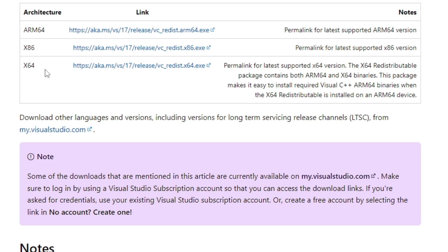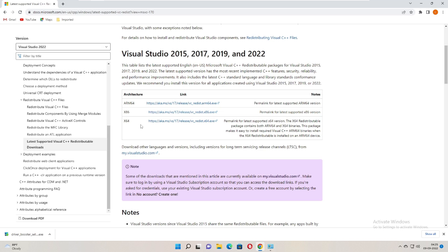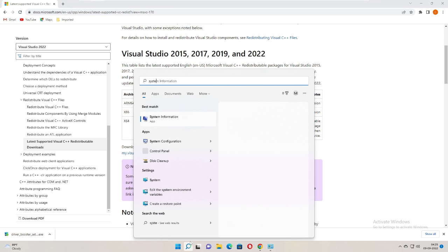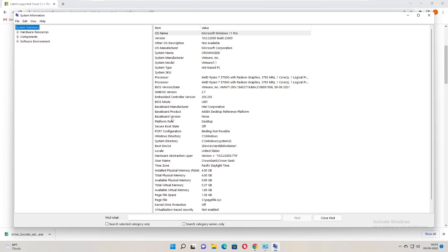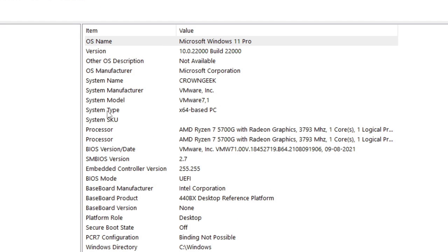Now if you don't know which kind of architecture PC you have, just click on your search box and type 'system.' From the suggestion, choose system information. Here you will see system type, and right now you can see on my end it's x64-based PC.